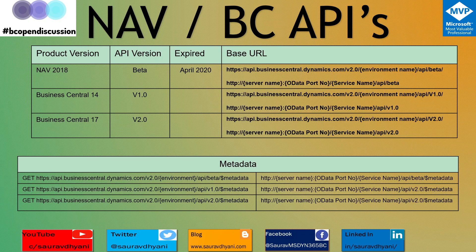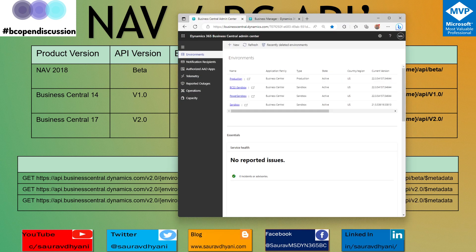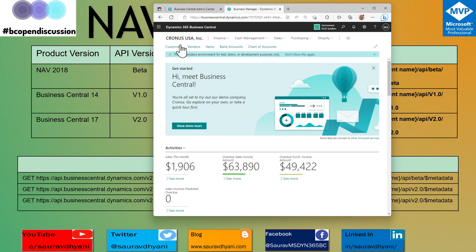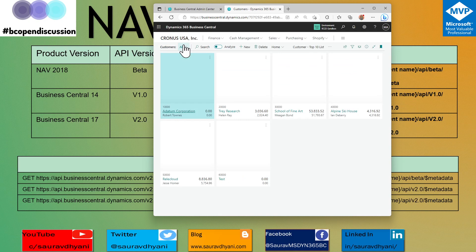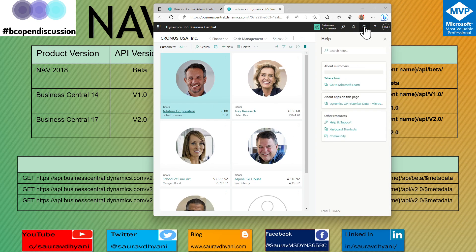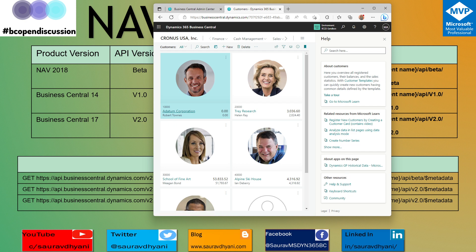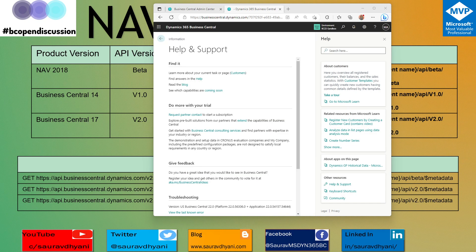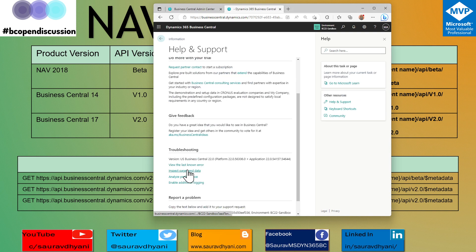When you compare that to a Business Central 14 implementation of v1.0 or NAV 2018 beta, you no longer have to manually add a GUID field via a table extension — it is already a system field in every table. As of today, any record in Business Central from any table, even a temporary table, has these four or five system fields defined and managed by the platform automatically. Let's have a look by going to Help & Support and then doing an inspect page.